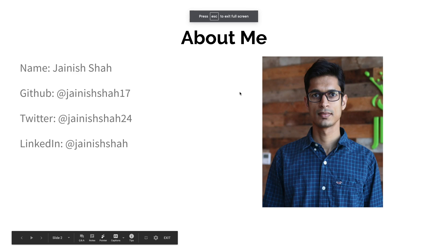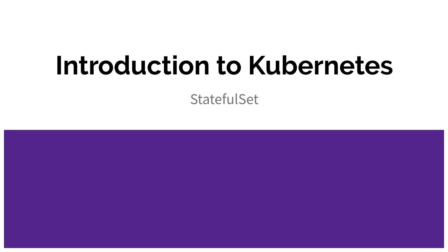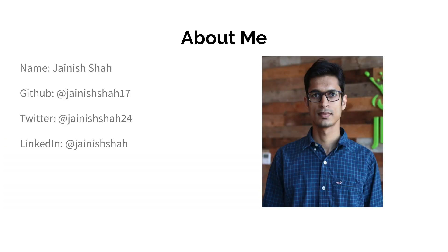Hey guys, welcome back to the new video in the tutorial series Introduction to Kubernetes. Today we are going to talk about StatefulSet. A little bit about me, I am Jain, a software developer.